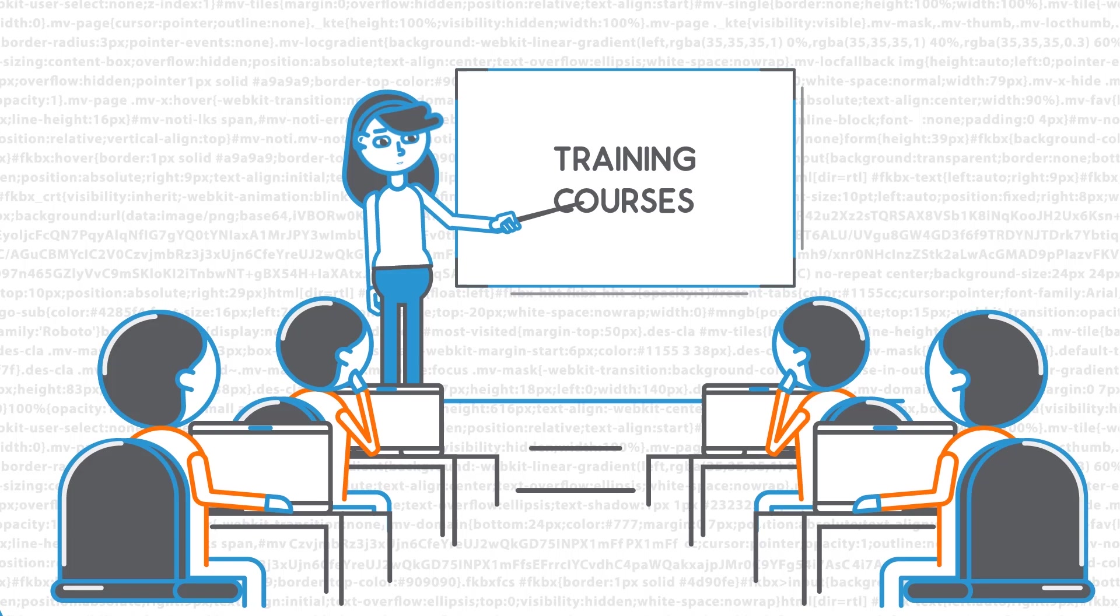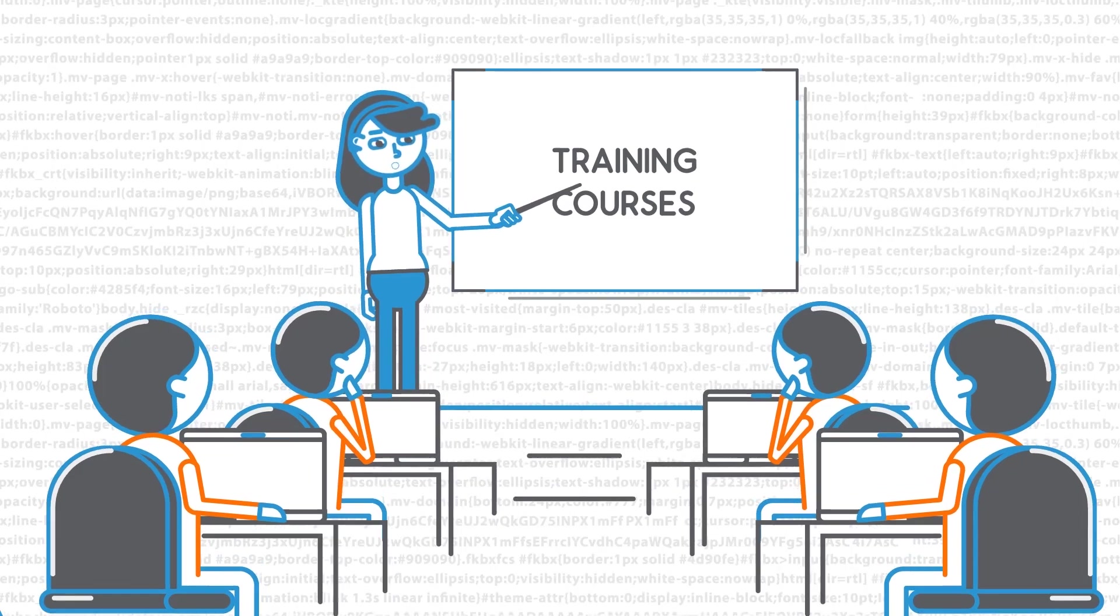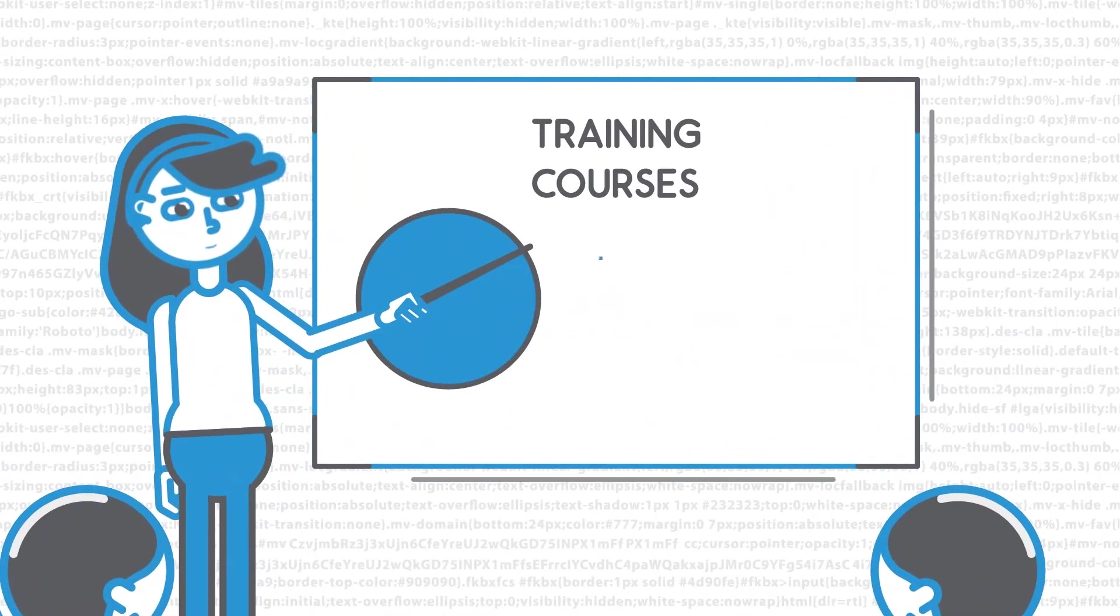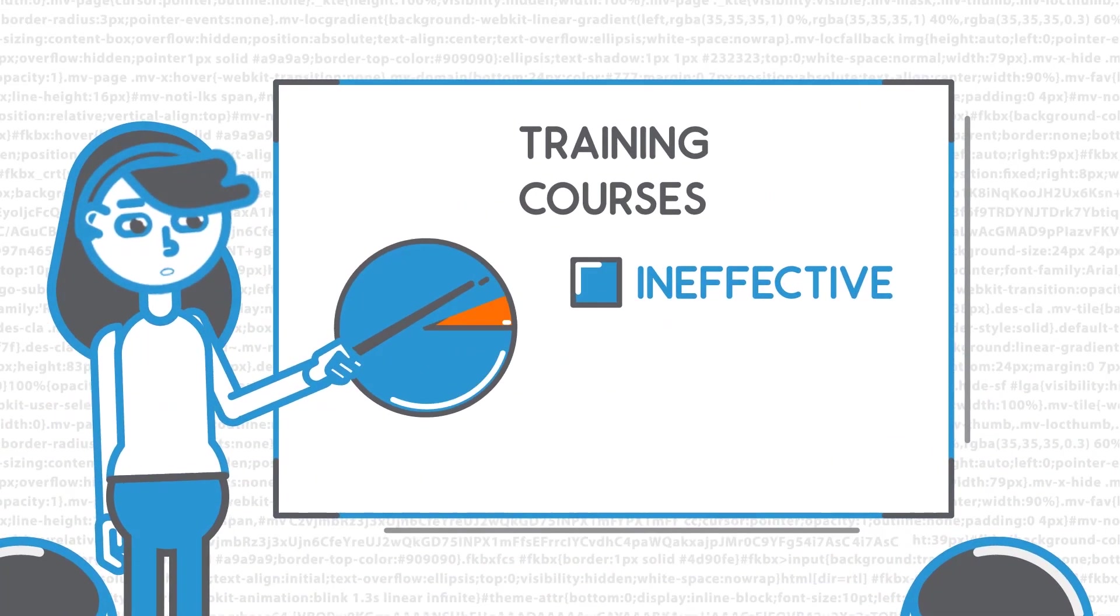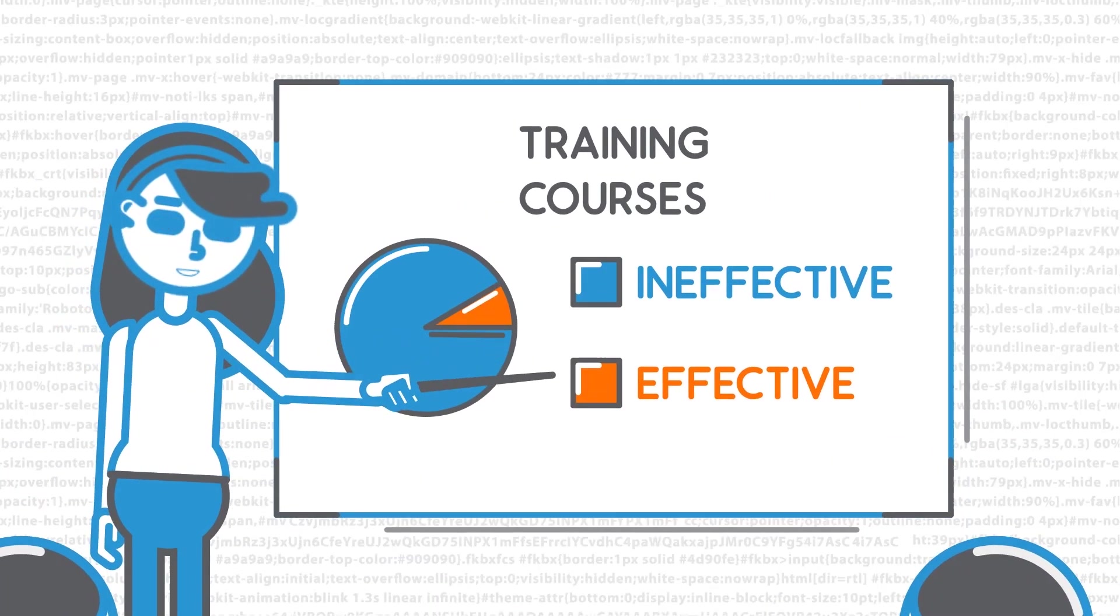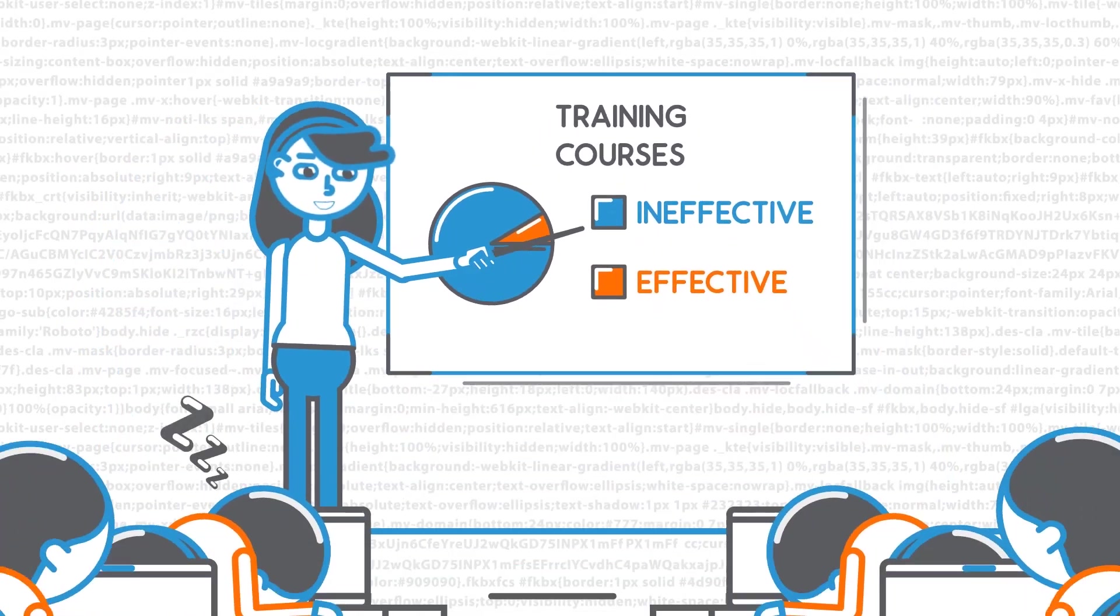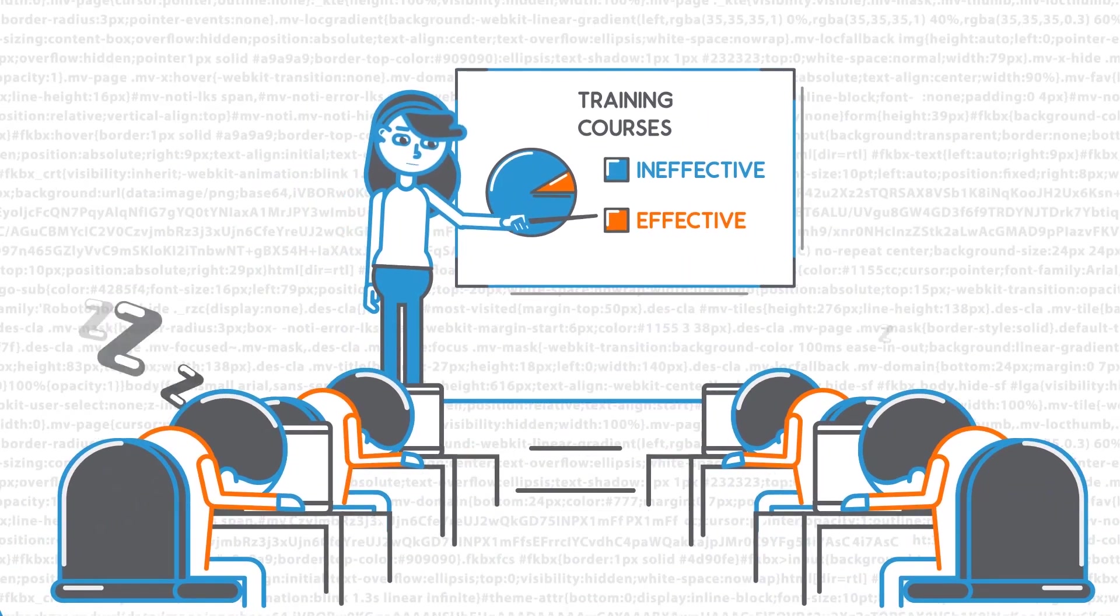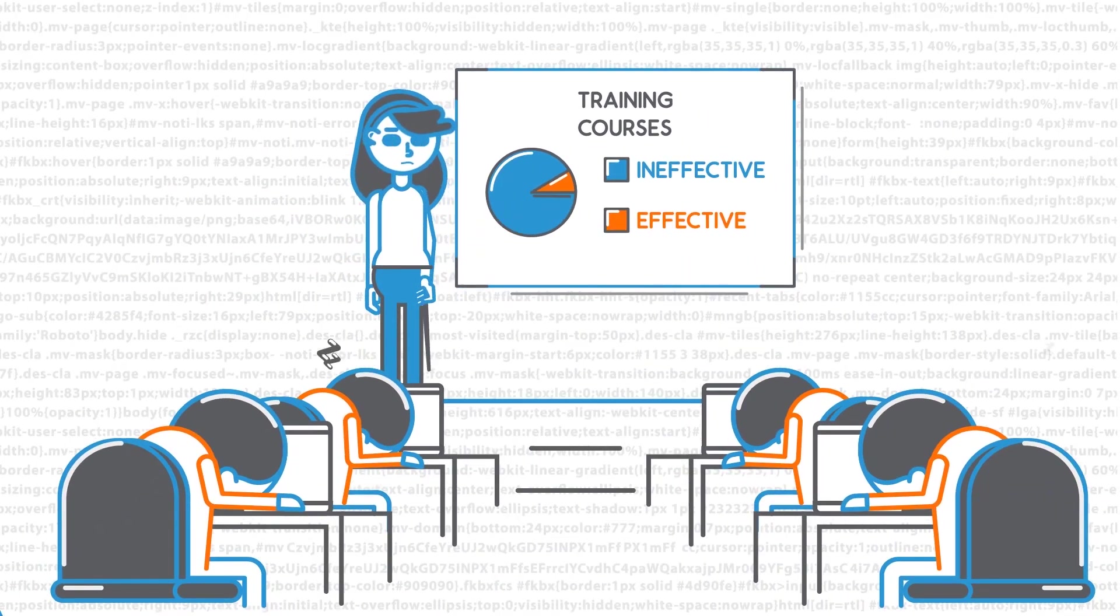Many companies have their developers partake in lengthy training courses, but many of these are ineffective because developers simply aren't interested in monotonous and impractical training methods.